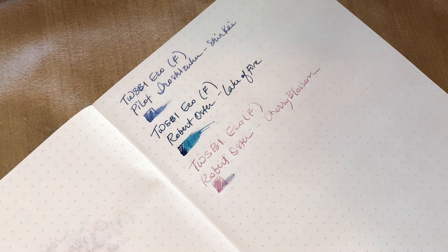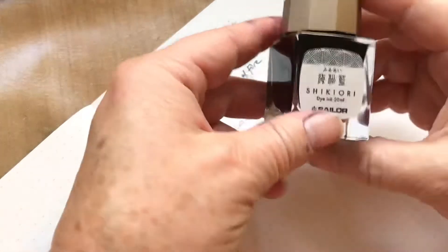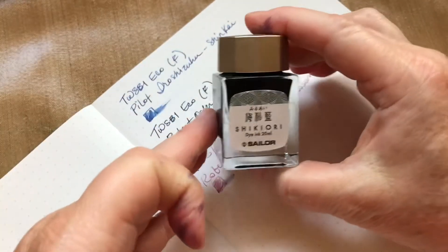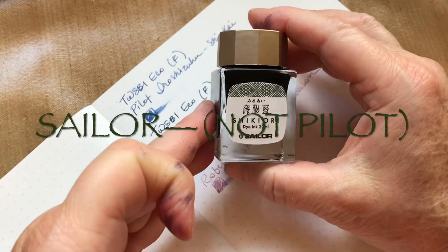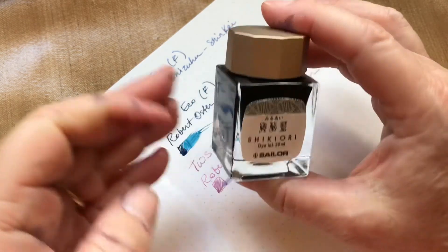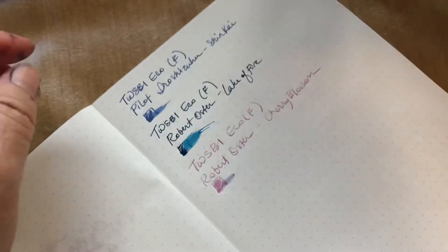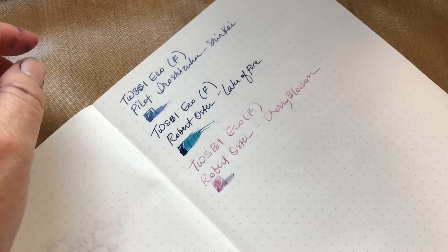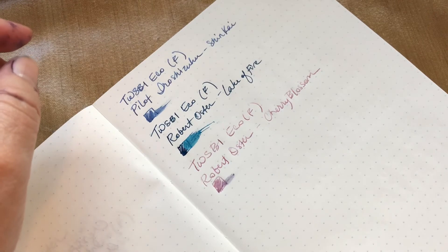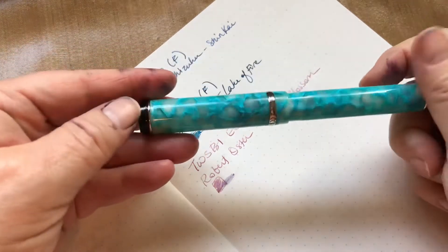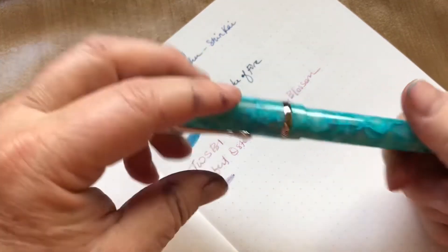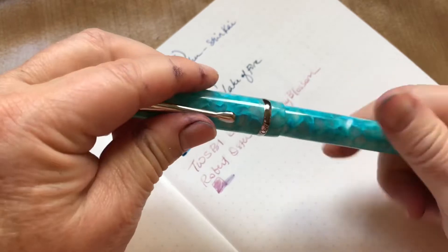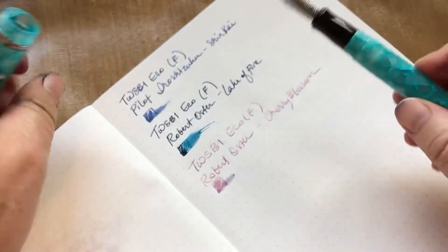The next one is very different than that. This is Pilot Shikiori. It's a very dark black green ink. That one is going to be or is in my Conklin medium point.